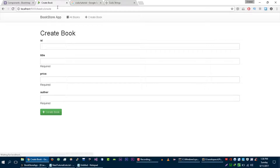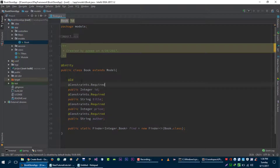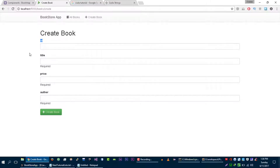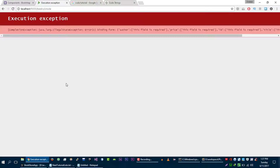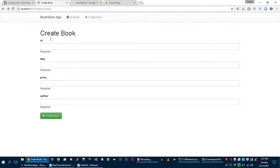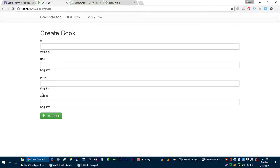Let's refresh our page and now we can see that these fields are required. Now let's make the ID field required as well. Now if we try to create a book it will generate some errors but it will not create any book. We have this empty book from our previous tutorial but we are not able to create an empty book again.